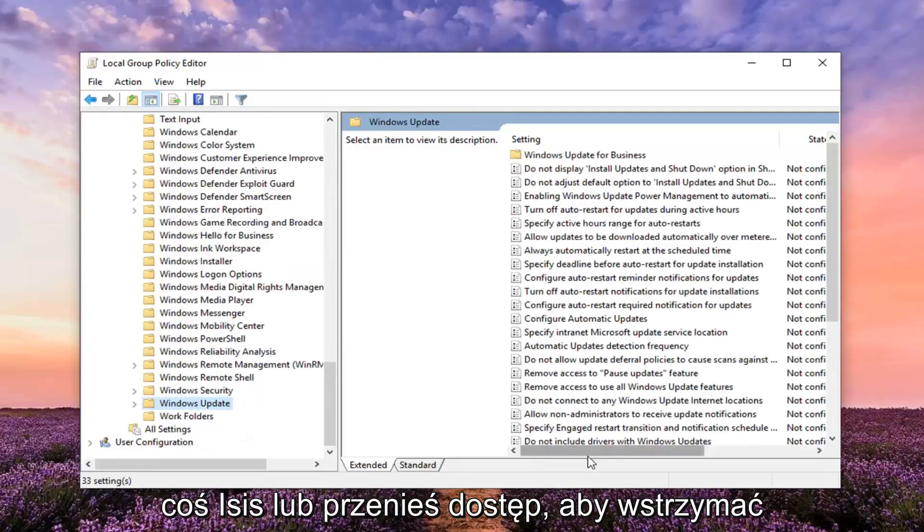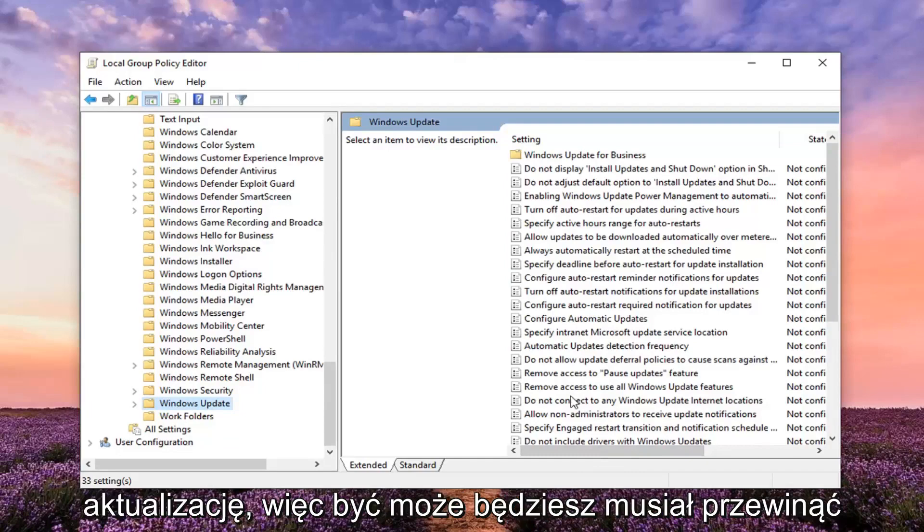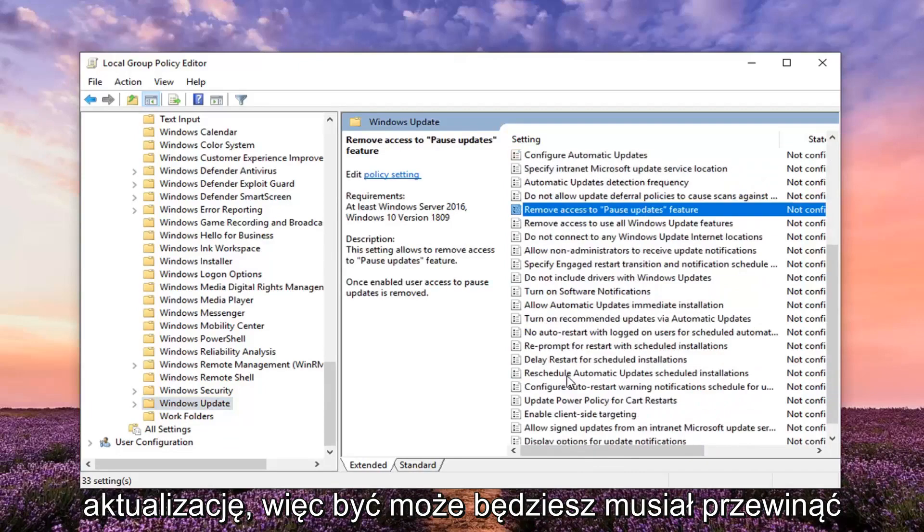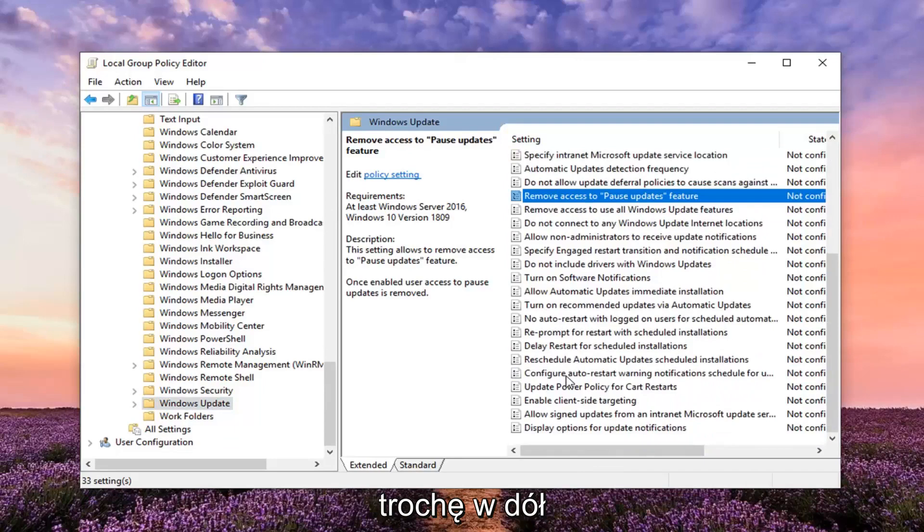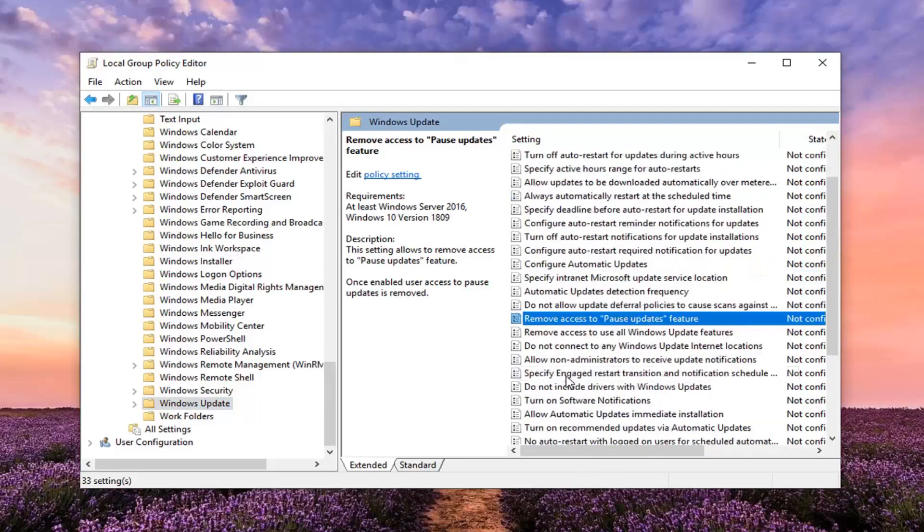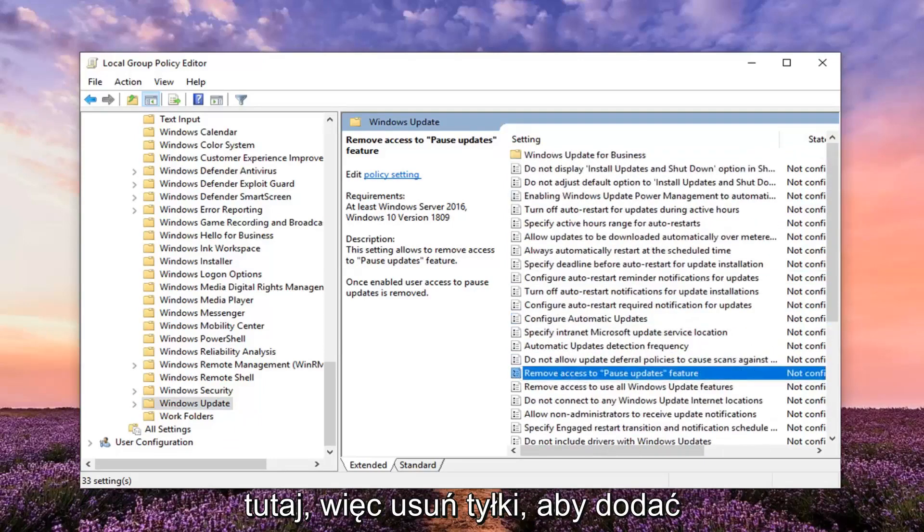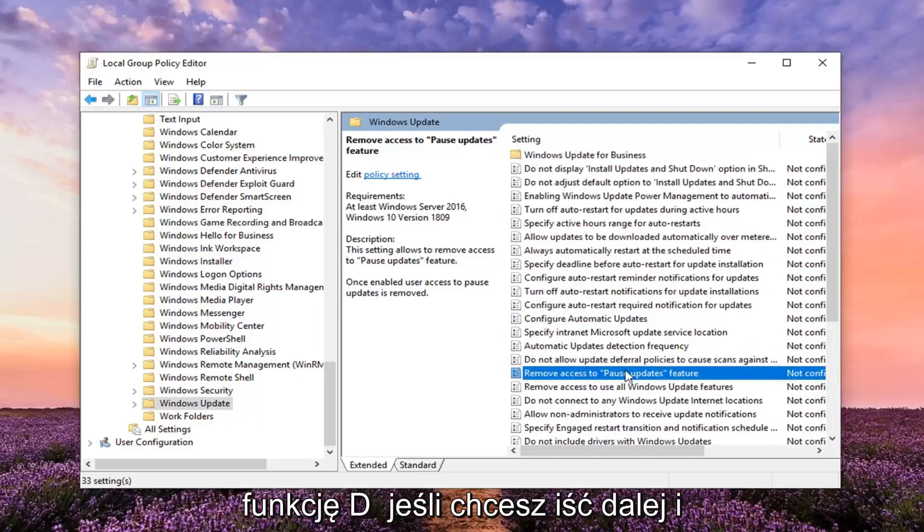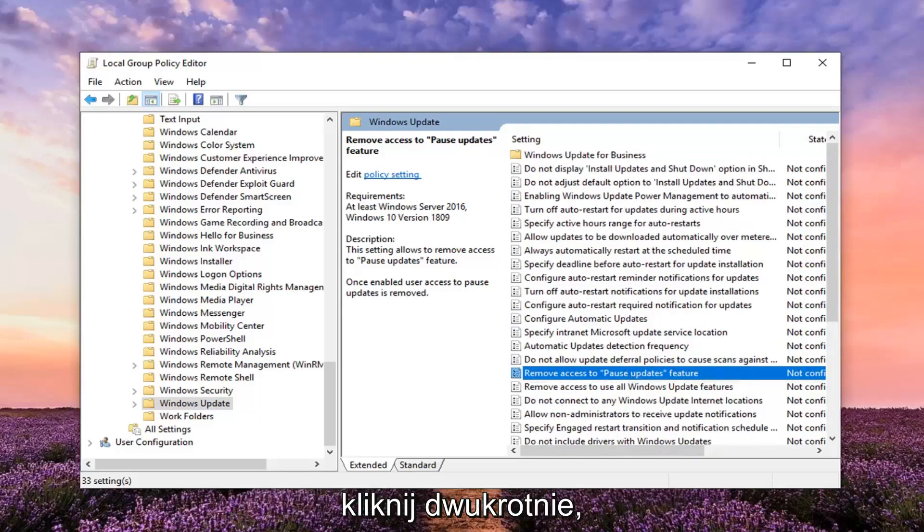Now on the right side there should be something that says Remove access to pause updates feature. You might have to scroll down a little bit. Right here - Remove access to pause updates feature. Go ahead and double click on that.